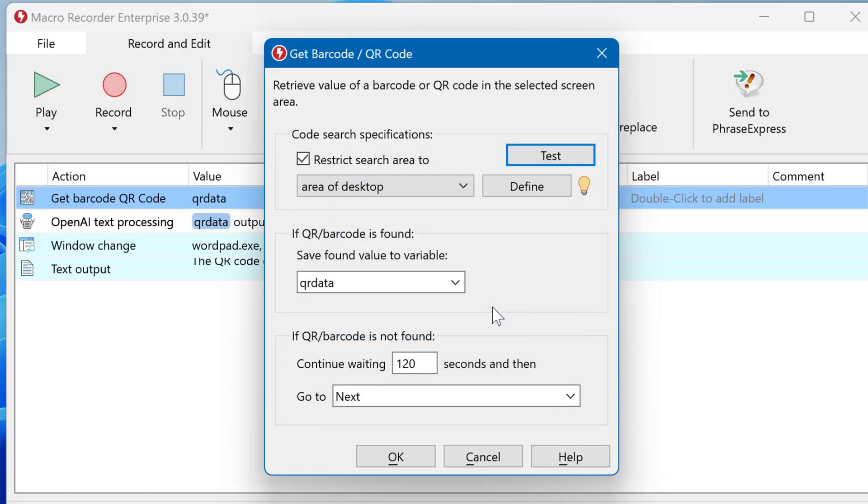And then you need to tell the action where to store the data extracted from the QR or barcode. In this example, this would be QR data. MicroRecorder also includes a timeout fallback, which you can define here.